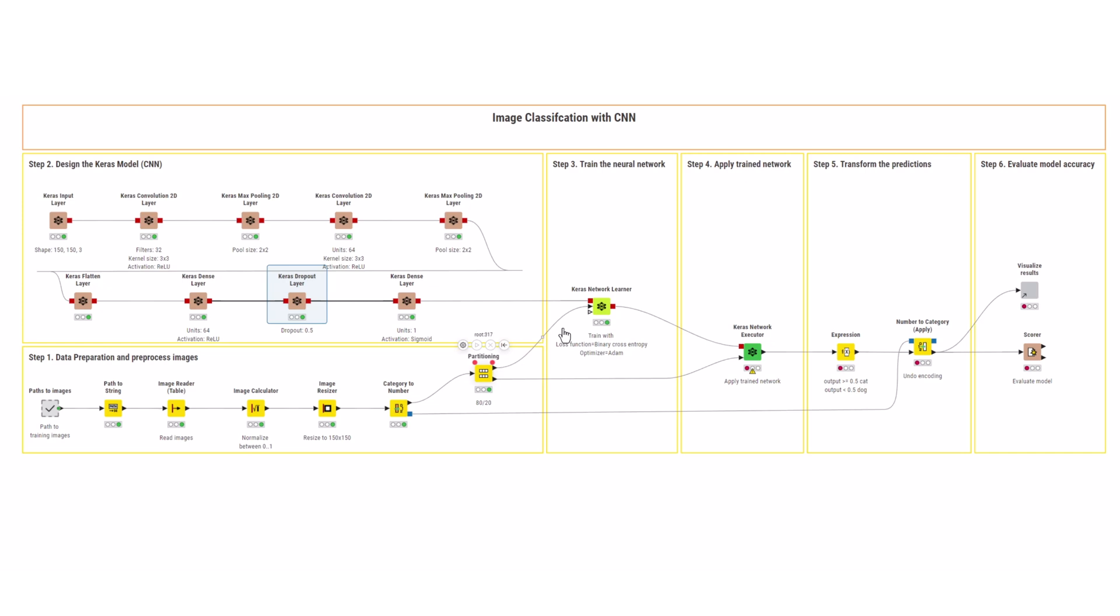Note that the last dense layer has a single output with a sigmoid activation function. This means that the model's final output is a number between 0 and 1. This perfectly fits the binary classification task. That is to say, you can associate the two classes of dogs and cats to 0 and 1, respectively, and interpret the model's output according to how close it is to each of those values.